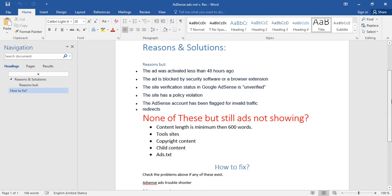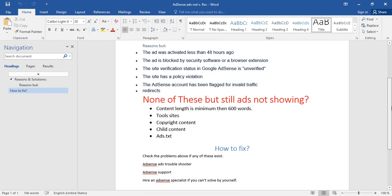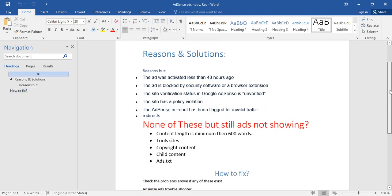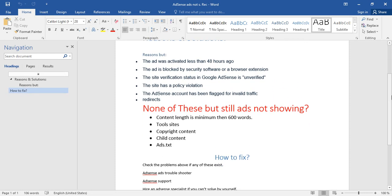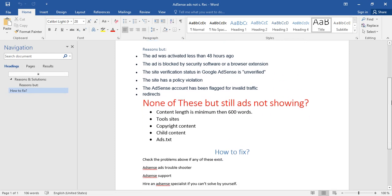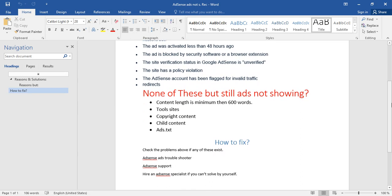If the above reasons don't apply to your site and ads are still not showing, these following reasons are from my own research and experience. First one: content length is minimum than 600 words. If your content length on the page where you want to show AdSense ads is less than 600 words, there will be no AdSense ads.